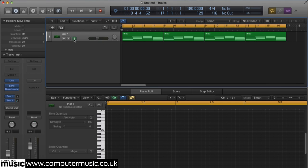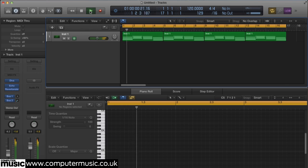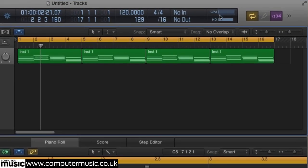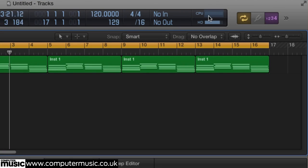After which, playing back our track results in a far lesser hit on the CPU, as demonstrated by the CPU meter in the upper right.